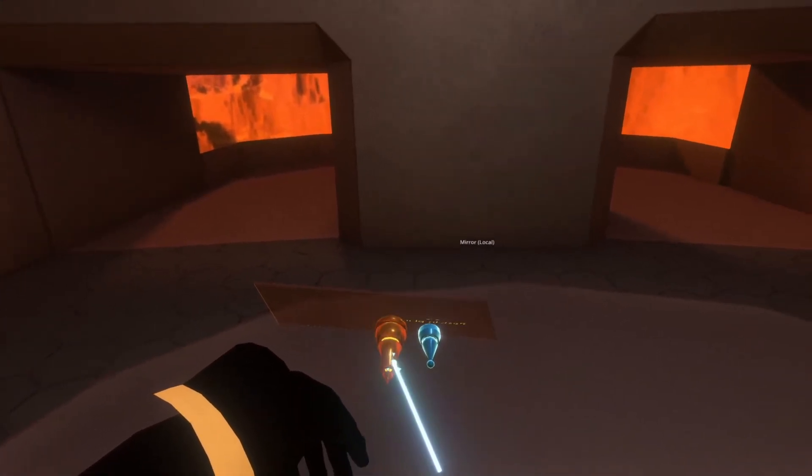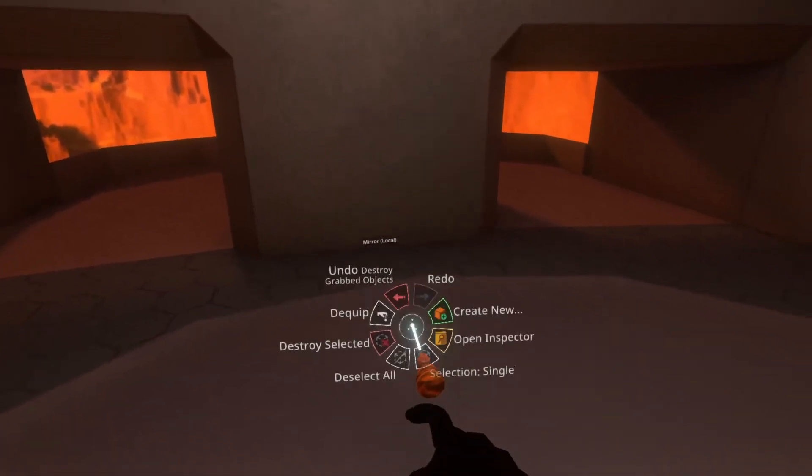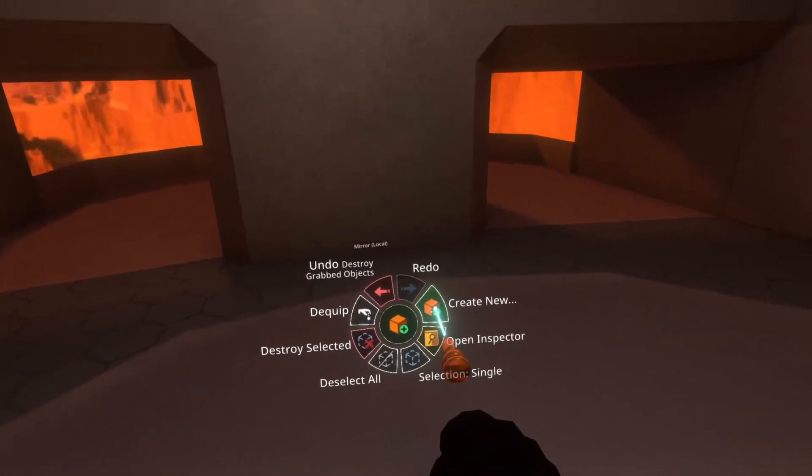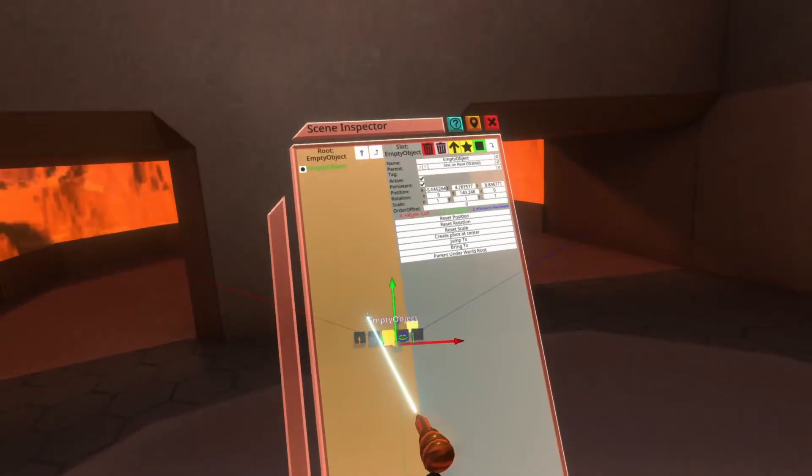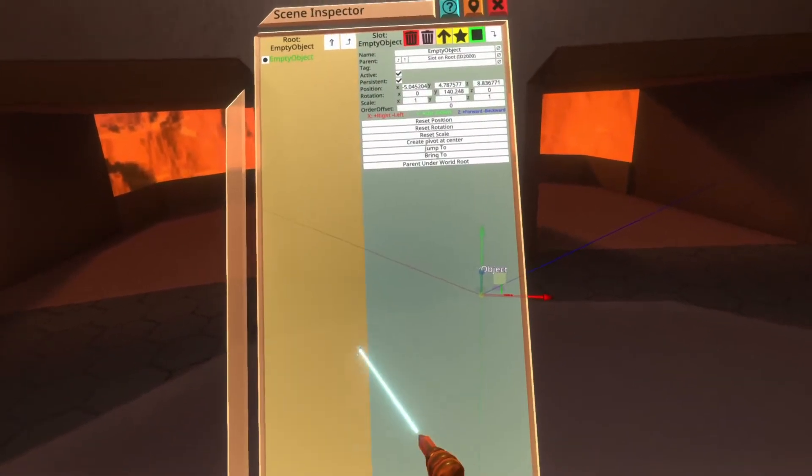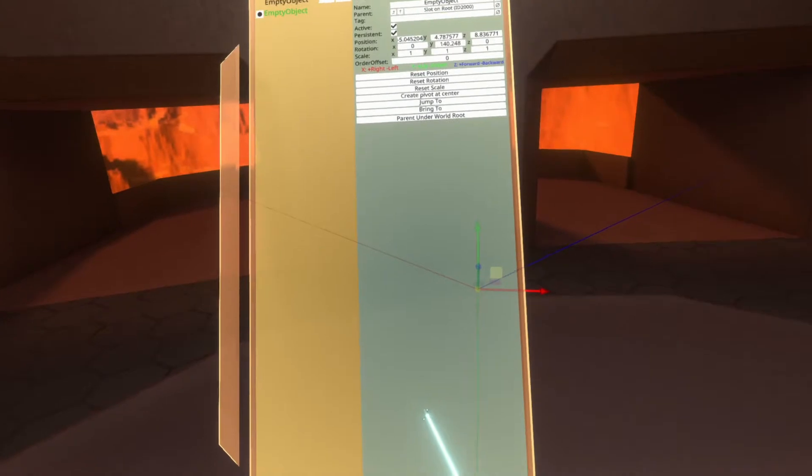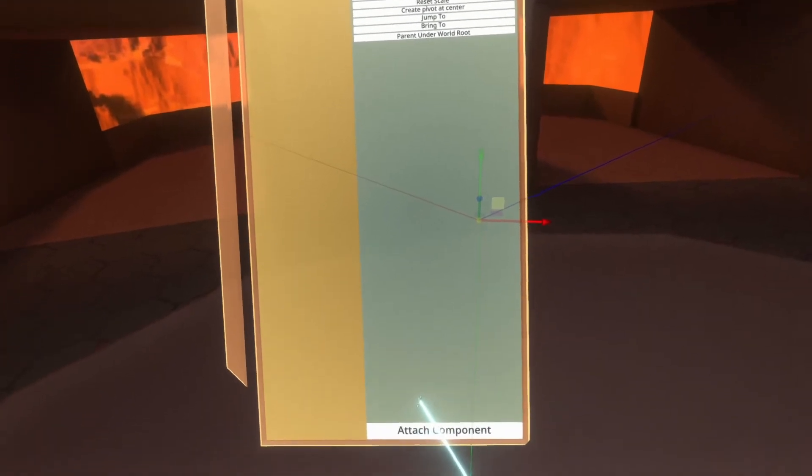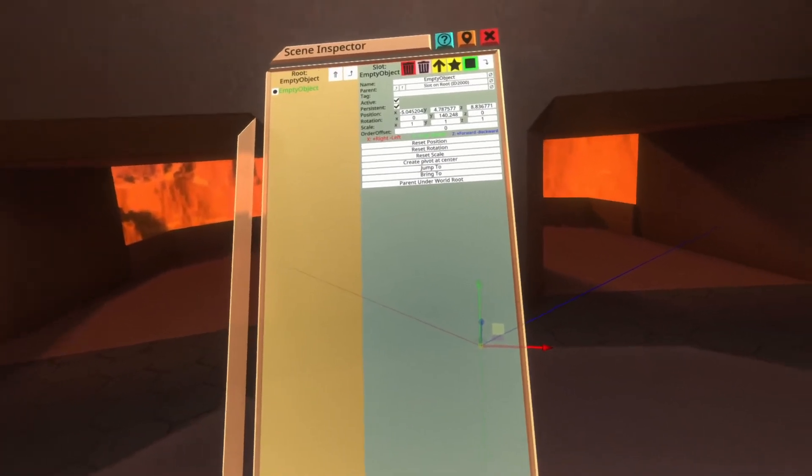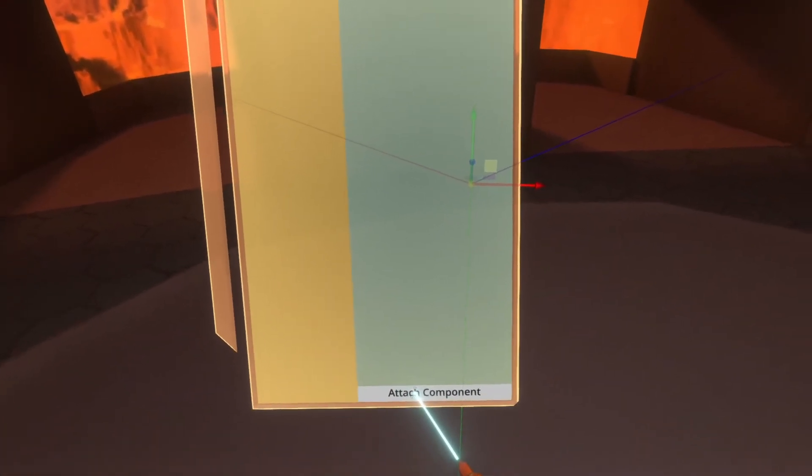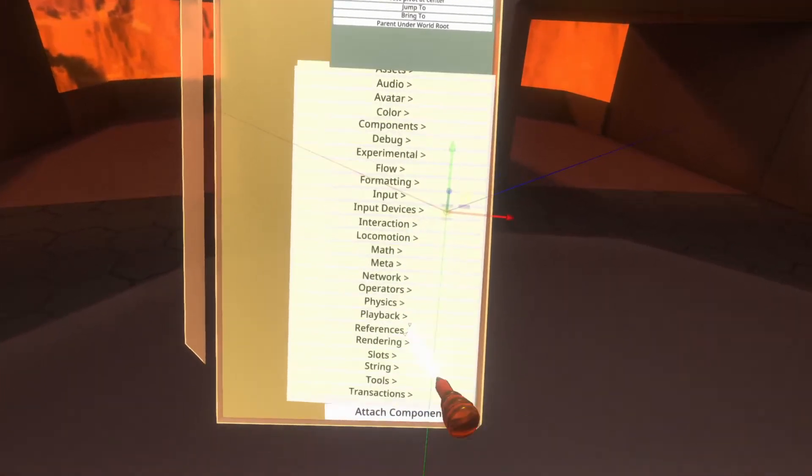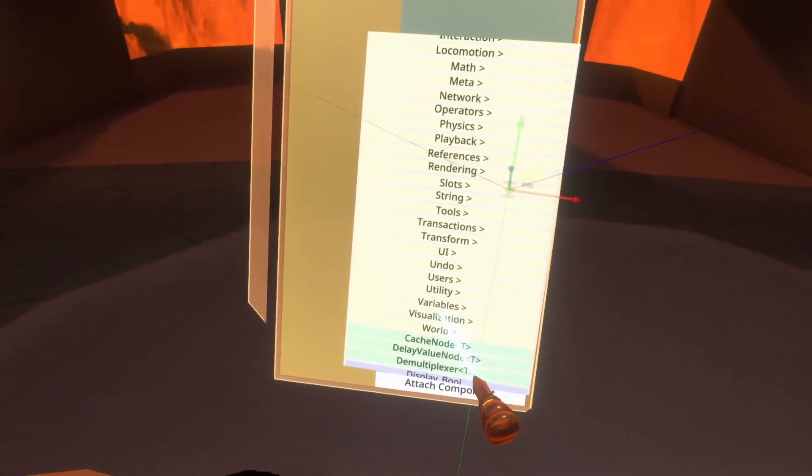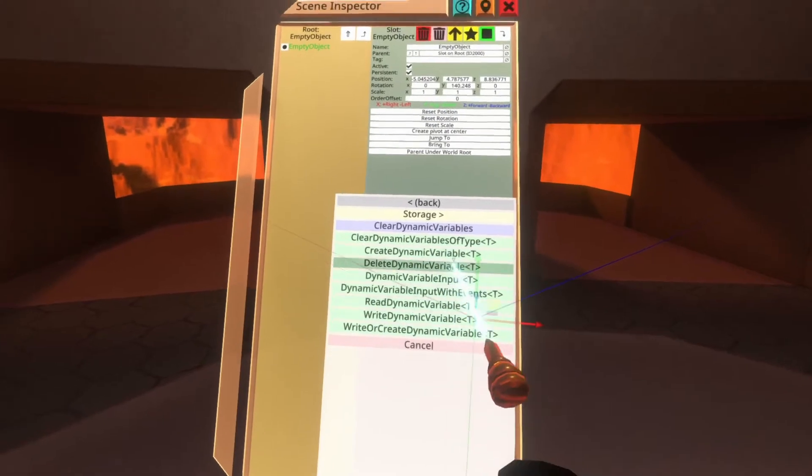I'm going to go ahead here and grab my developer tooltip and I'm going to go to create new empty object. Once an empty object is created, we need to do a very similar process to that dynamic impulse receiver one that I talked about, which is we attach the component for the node that we want to create. In this case, I'm going to go to attach component, we go to logics and we scroll down to variables.